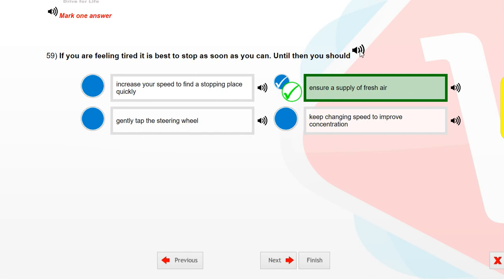If you are feeling tired it is best to stop as soon as you can. Until then you should ensure a supply of fresh air.